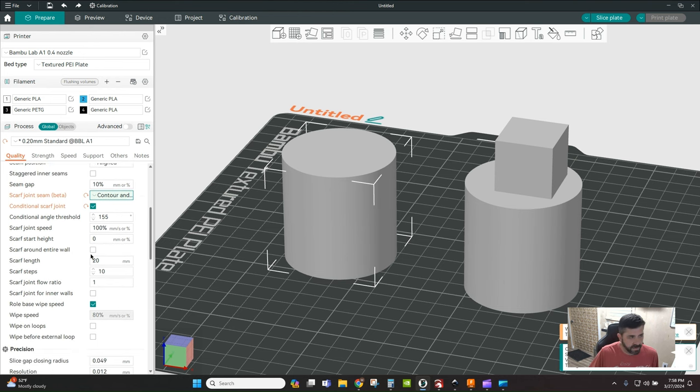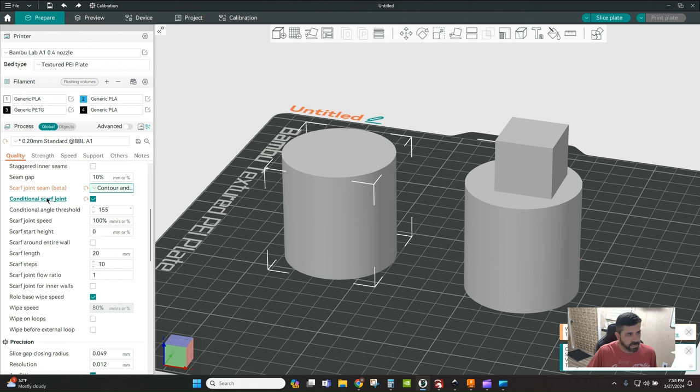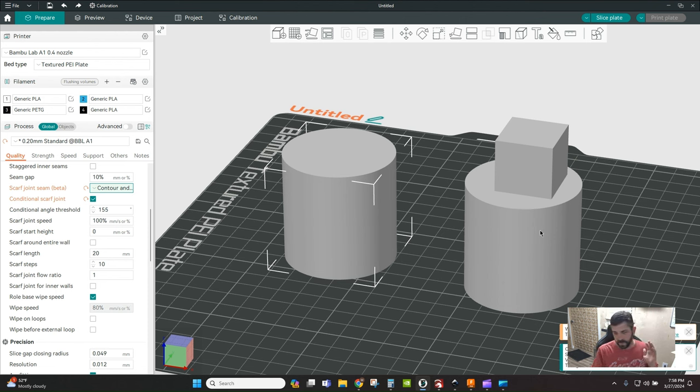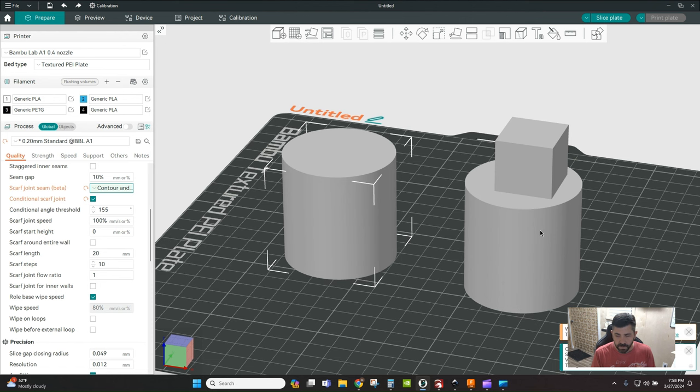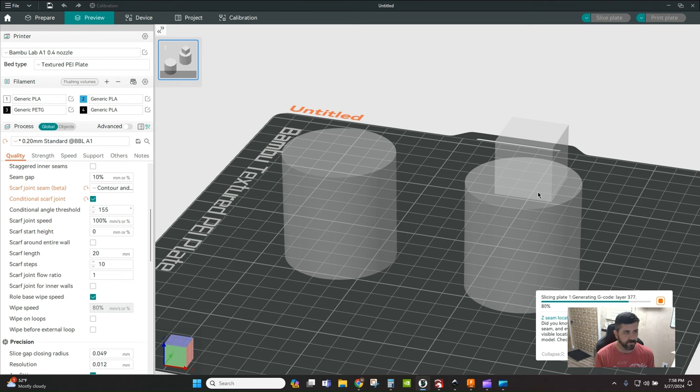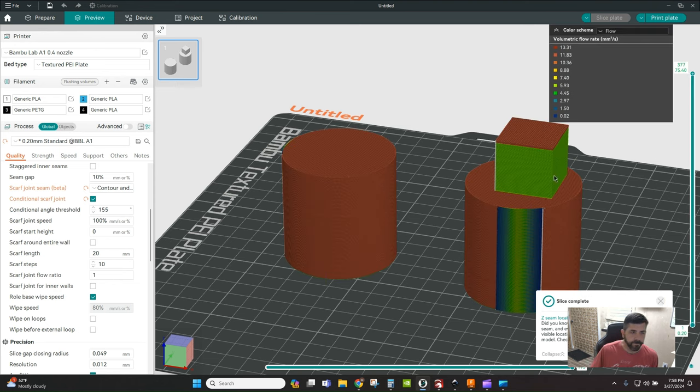Conditional scarf joint - if you've got a situation like this where you have a model on your build plate that is a combination of contoured surfaces and hard geometric surfaces, then you would want to have that applied. Let me show you what that looks like.